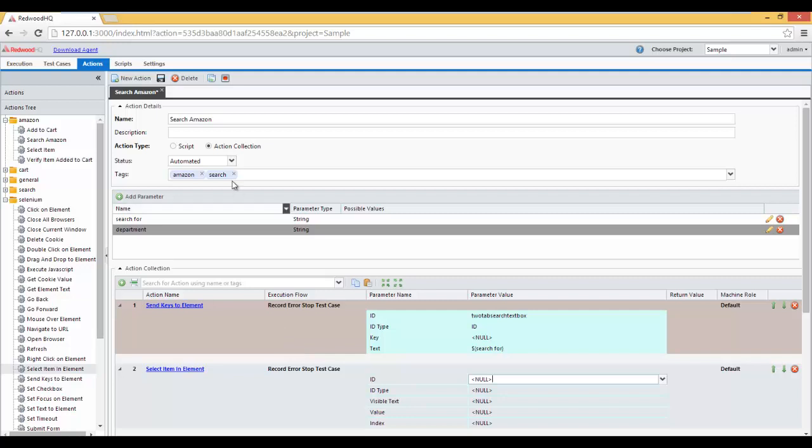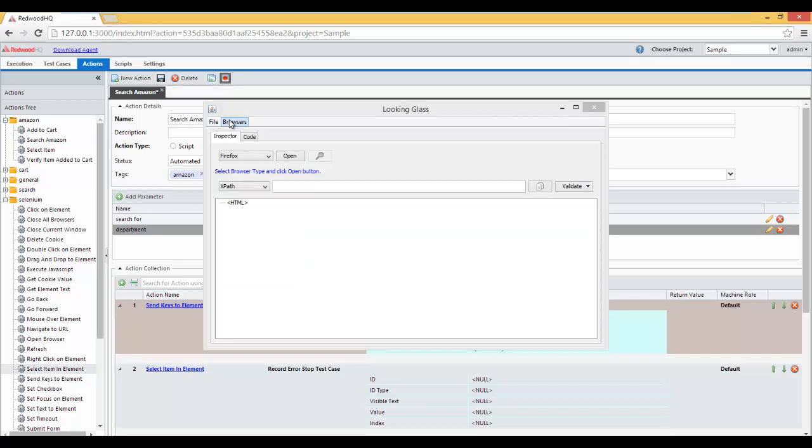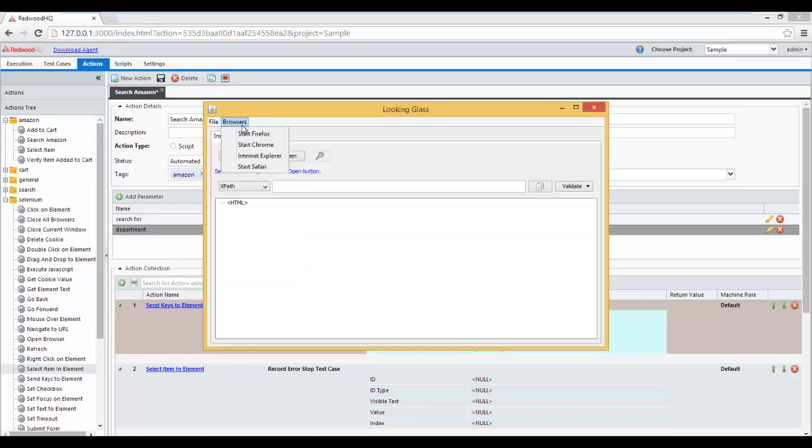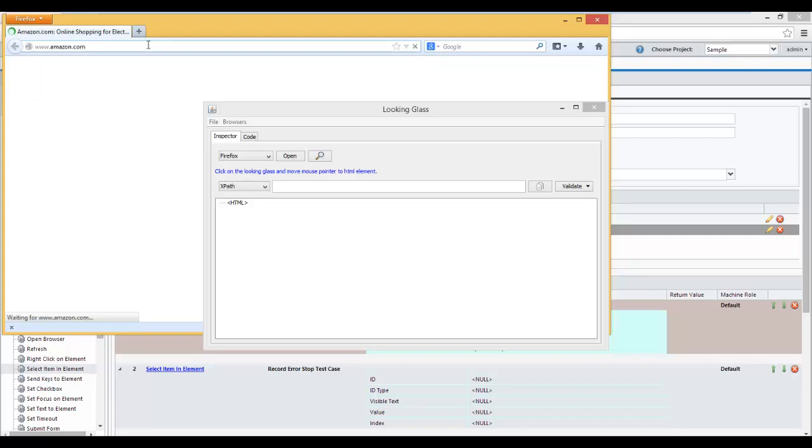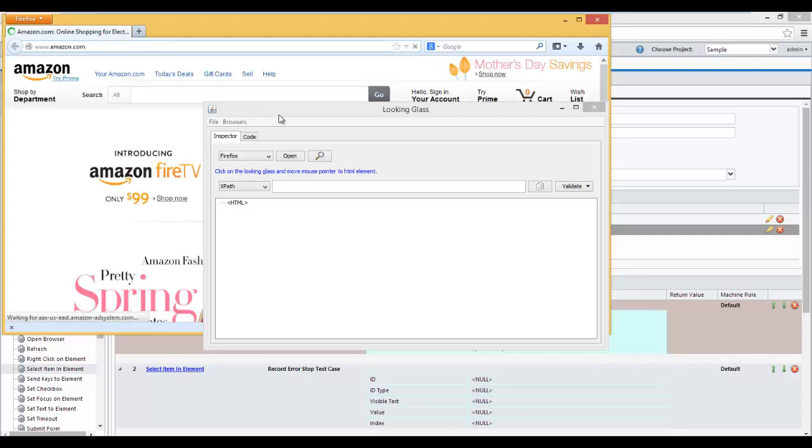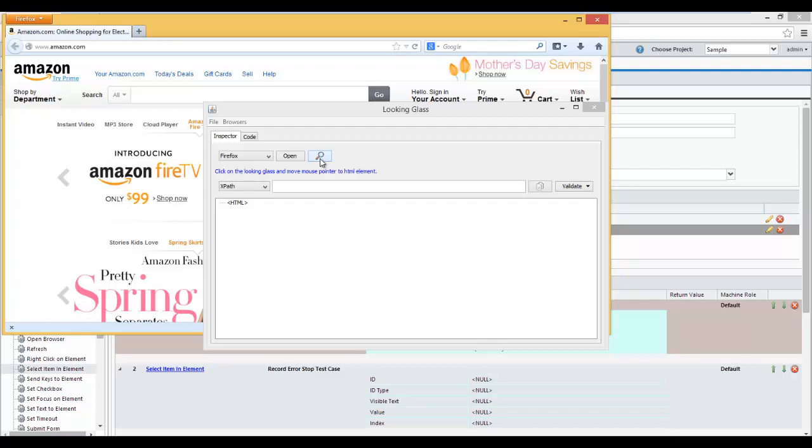Now let's specify the values for this one. We need to know the ID of this element, so let's open Looking Glass Utility we have. Open the browser we want. Go to Amazon.